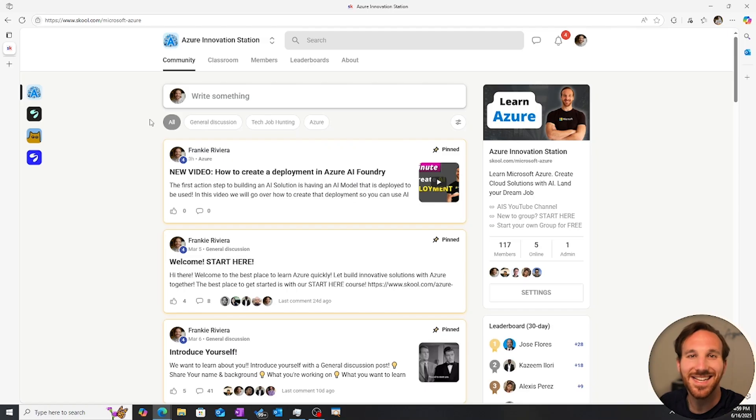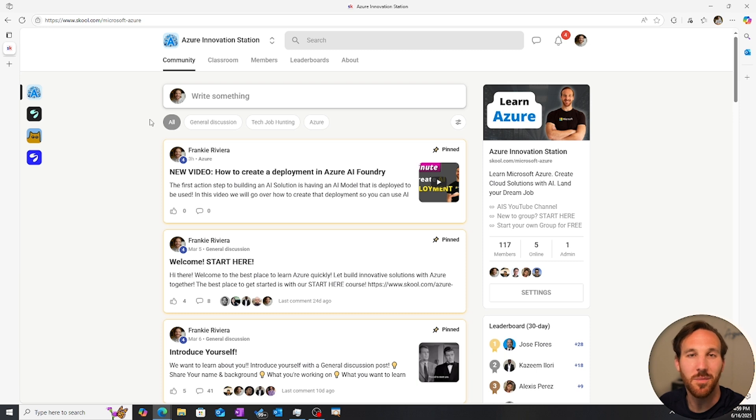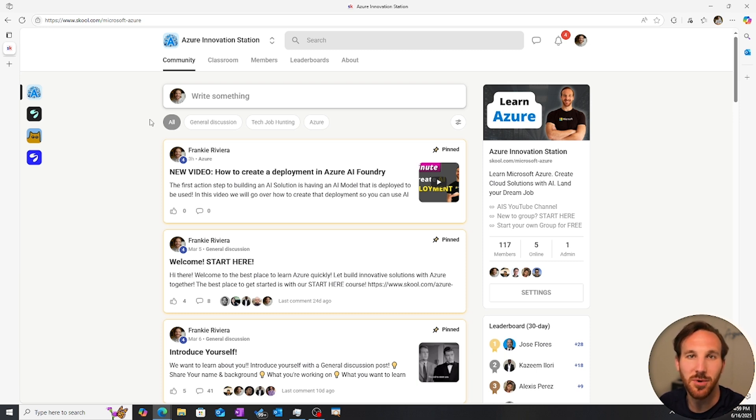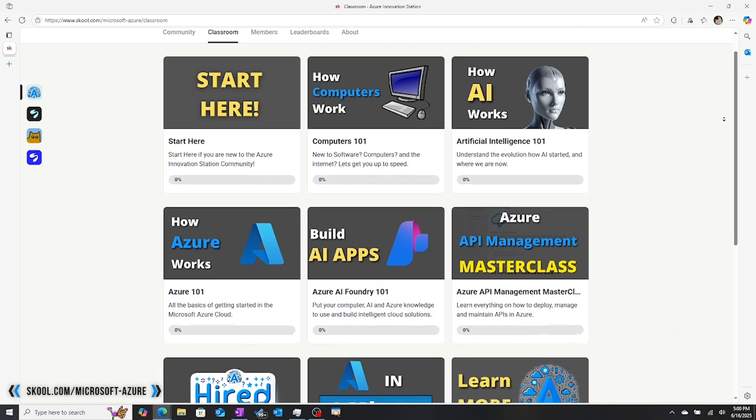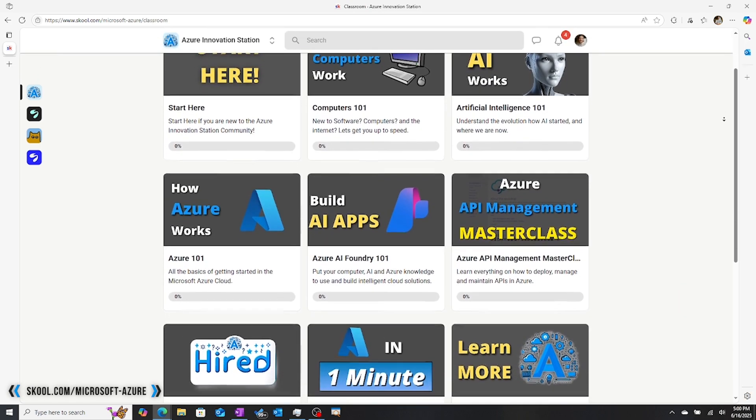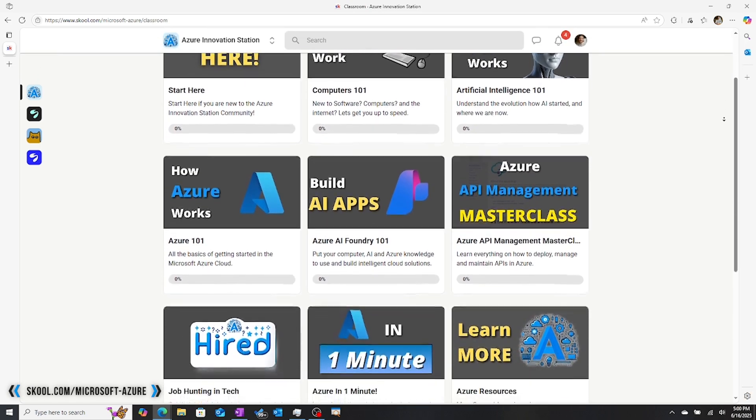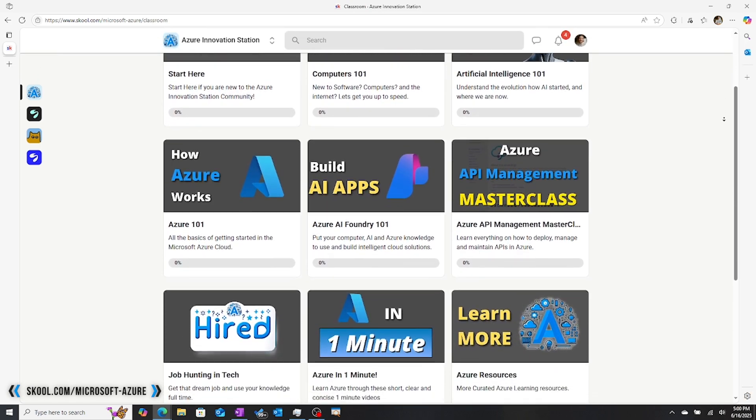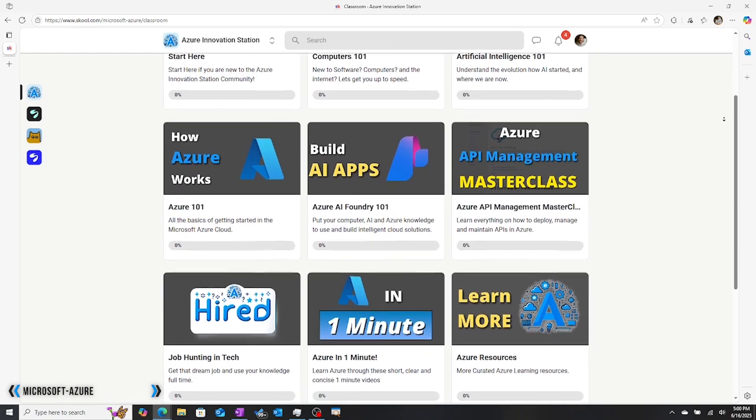To get access to the files that I used to build my UI for my AI agent, you can find them on the Azure Innovation Station community. To learn more, go to the link in the description or go to school.com slash Microsoft dash Azure.